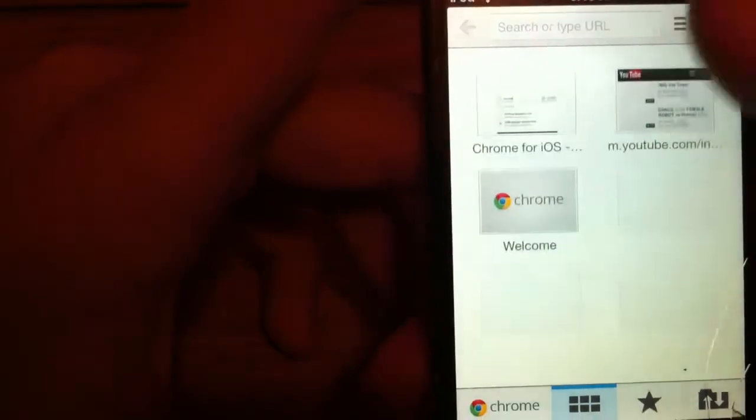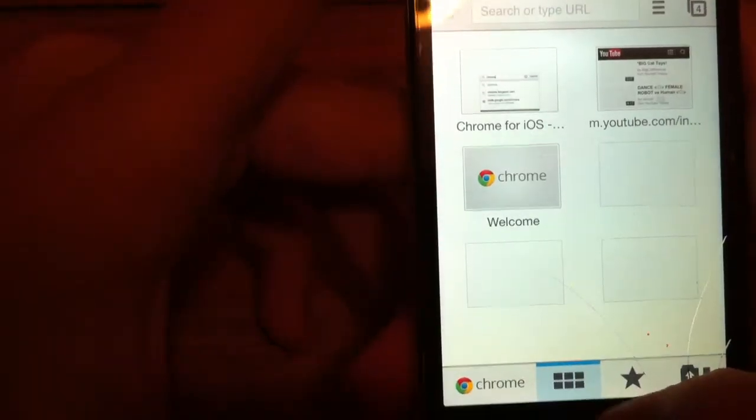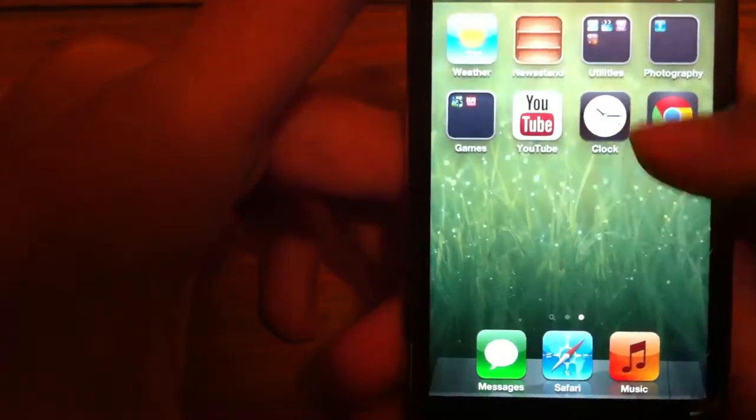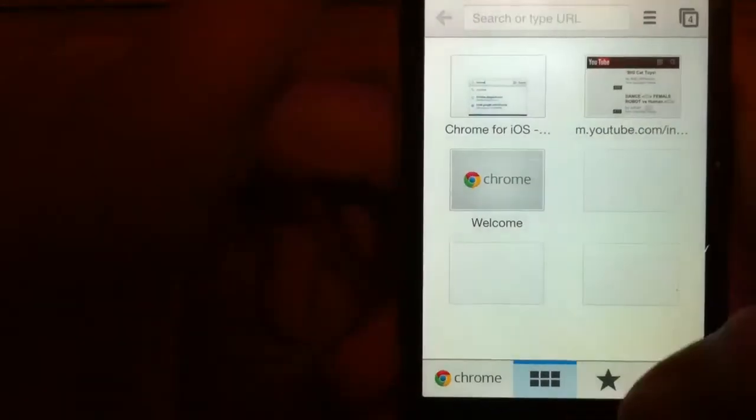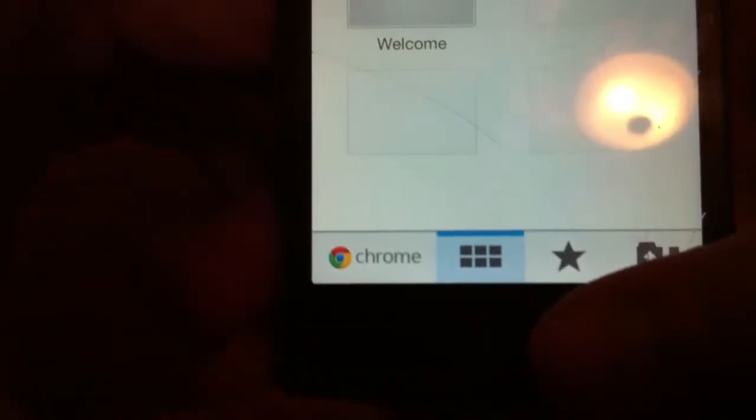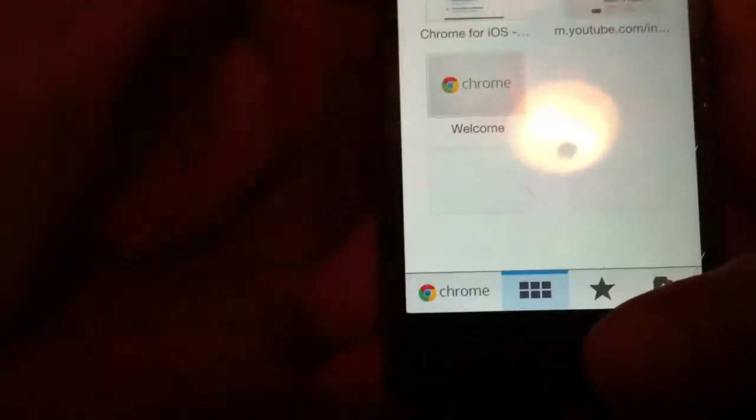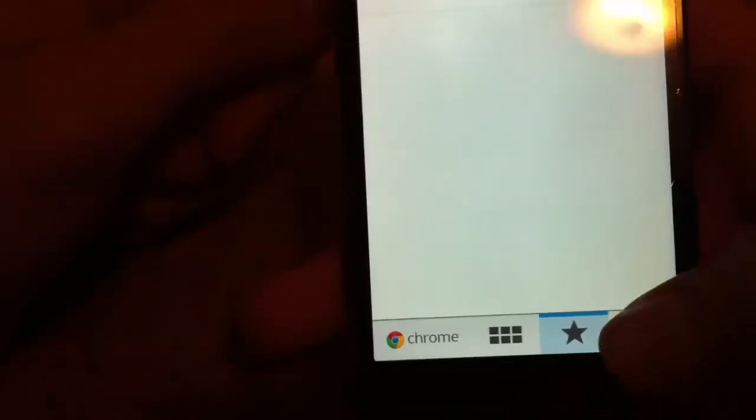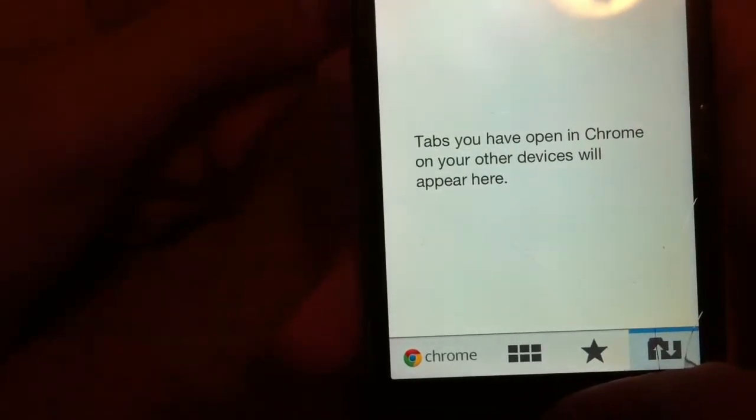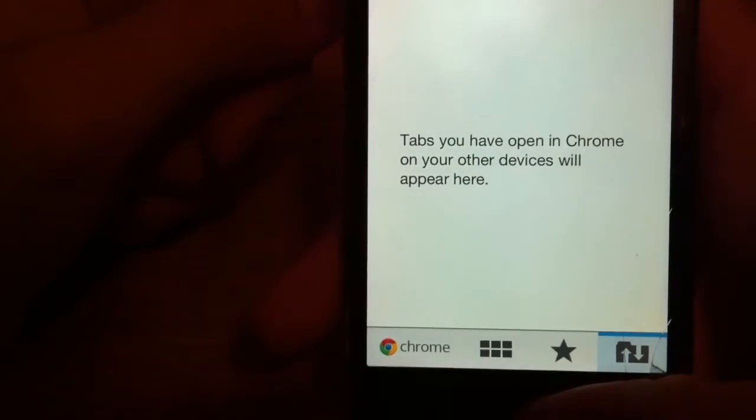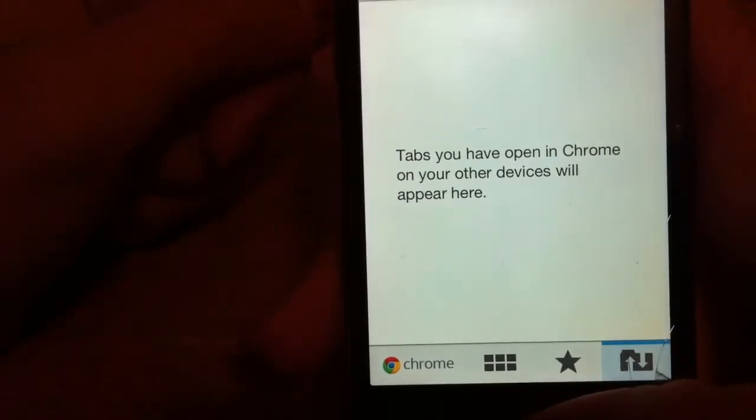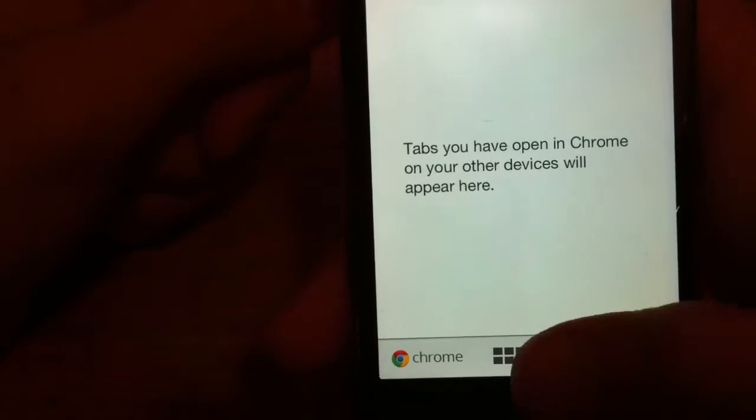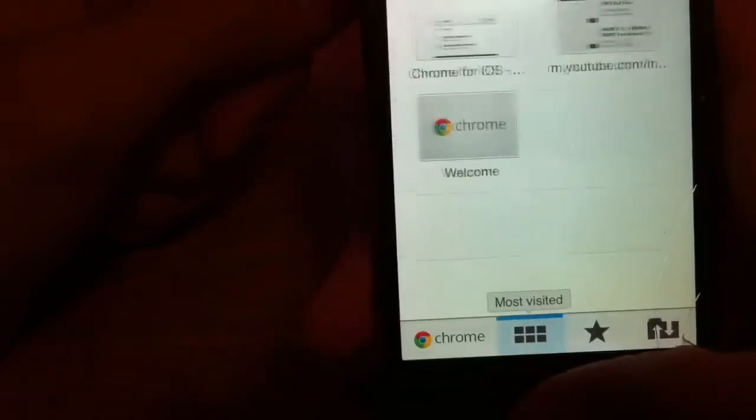You have the Chrome logo, your pages, bookmarks. To do this you can open your other devices with the one installment of Chrome. So that's what I really like.